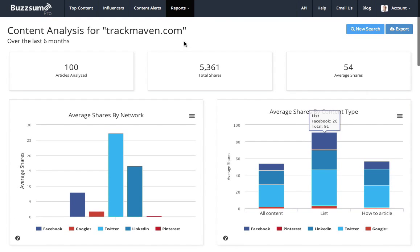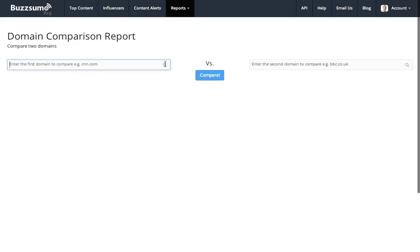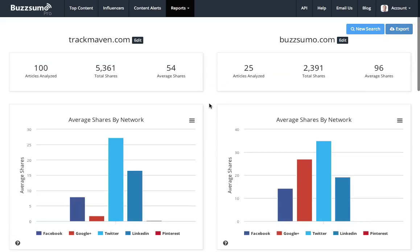So that's the first thing I'd do. The second thing I could do is run a domain comparison report. So I could compare TrackMaven with, let's say, Buzzsumo, and I can run a comparison report. Now what this shows me is I've still got my TrackMaven data here on the left that we saw before, but I've now got the Buzzsumo data. So I can see that in the same six-month period,